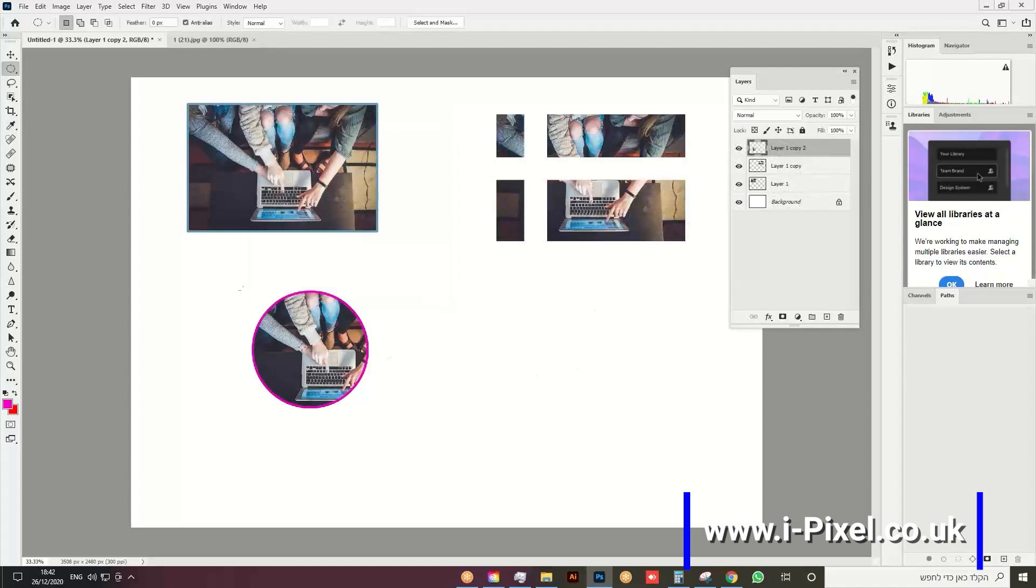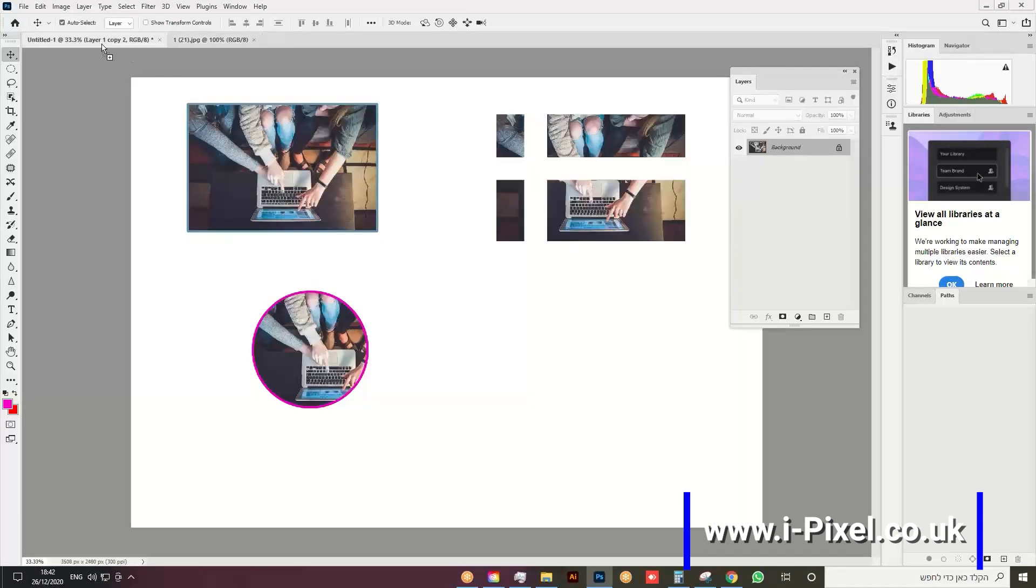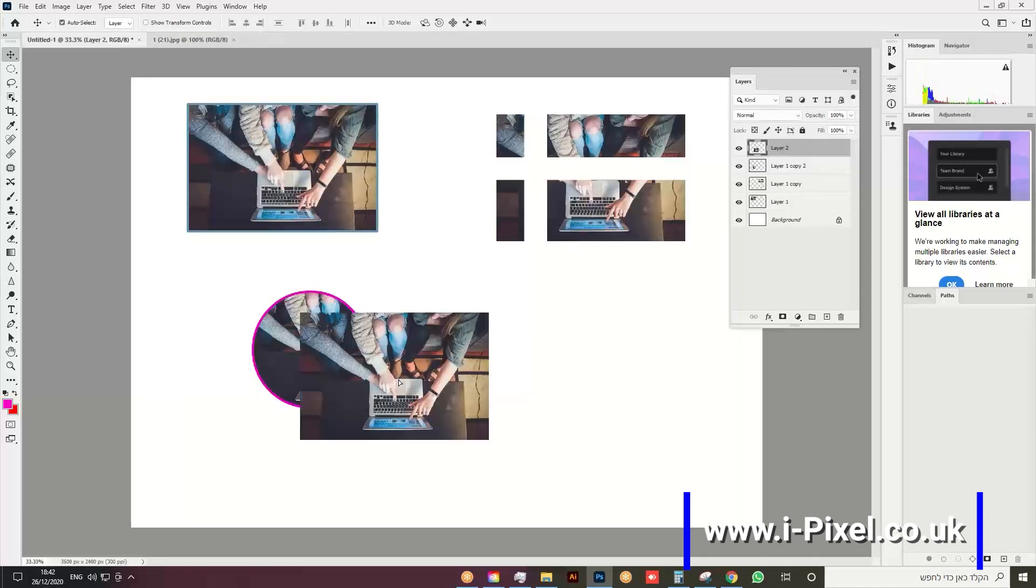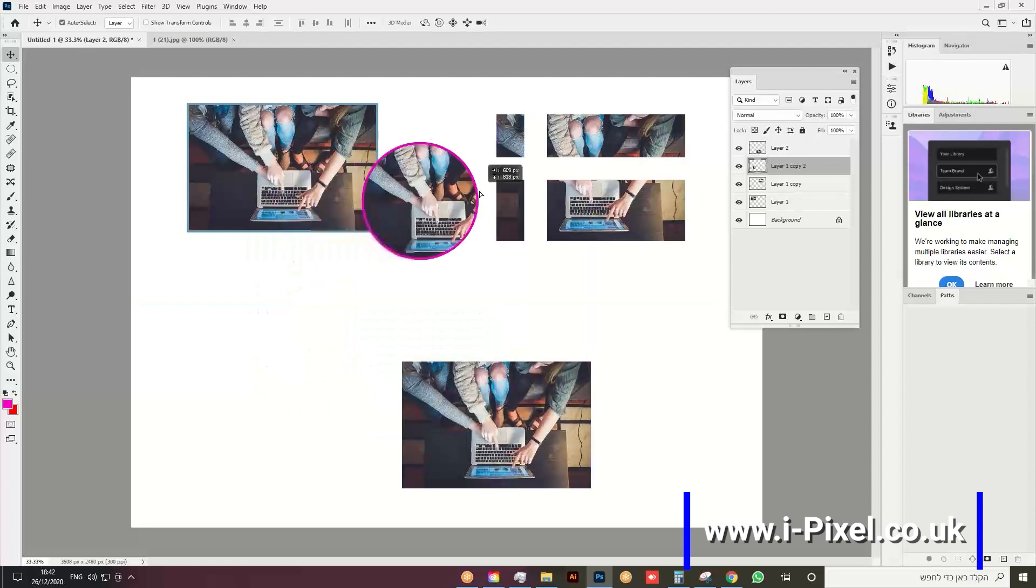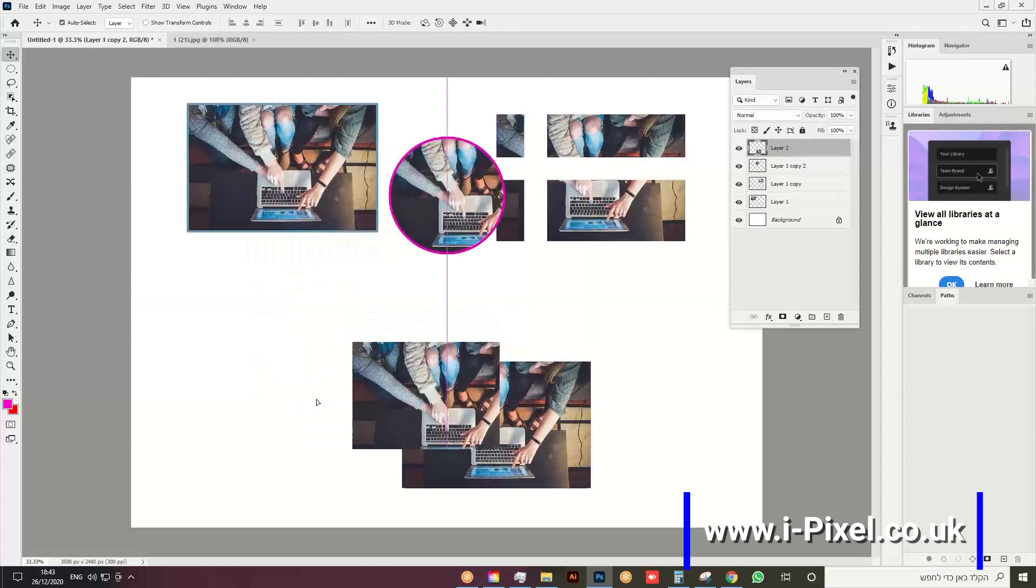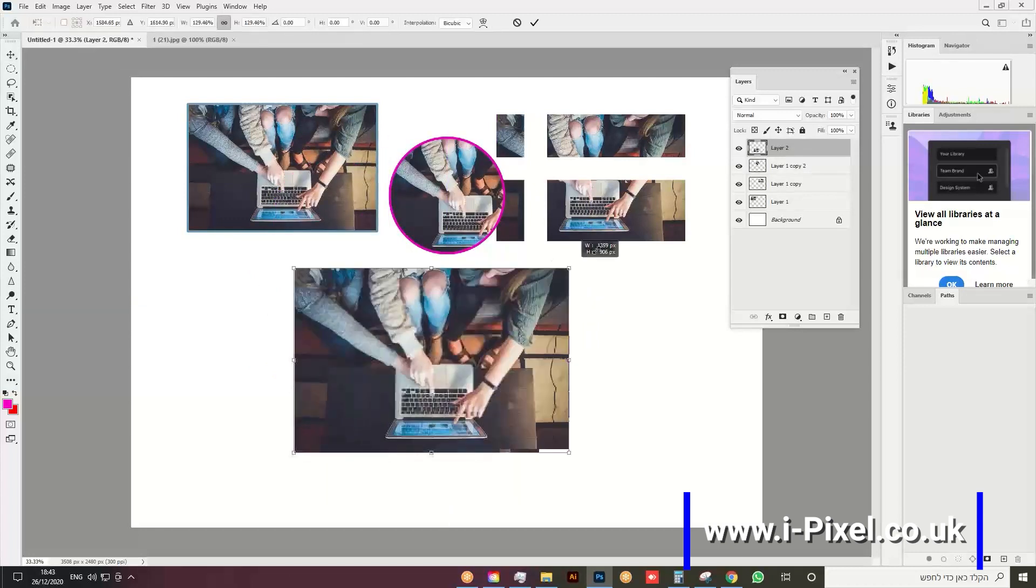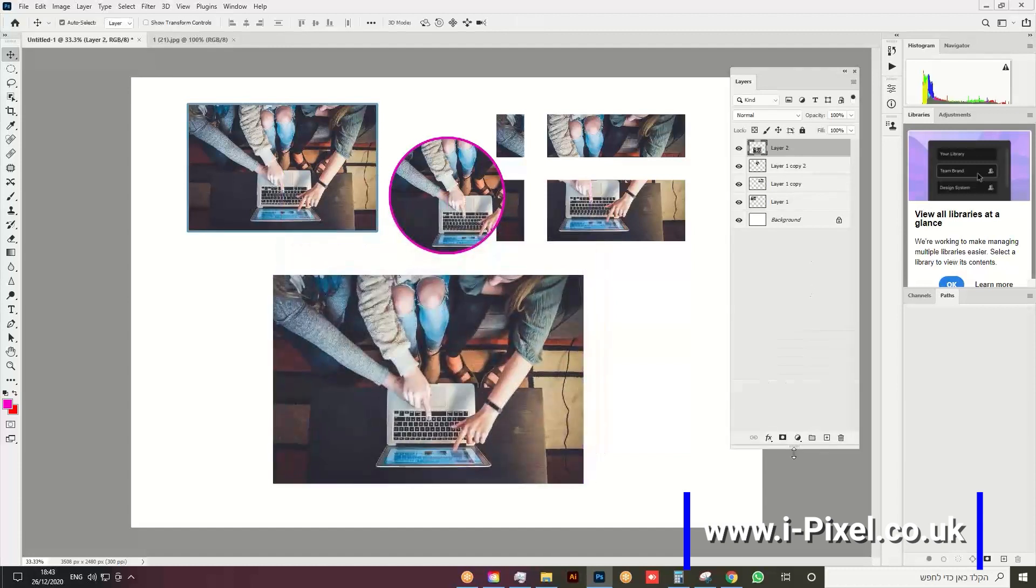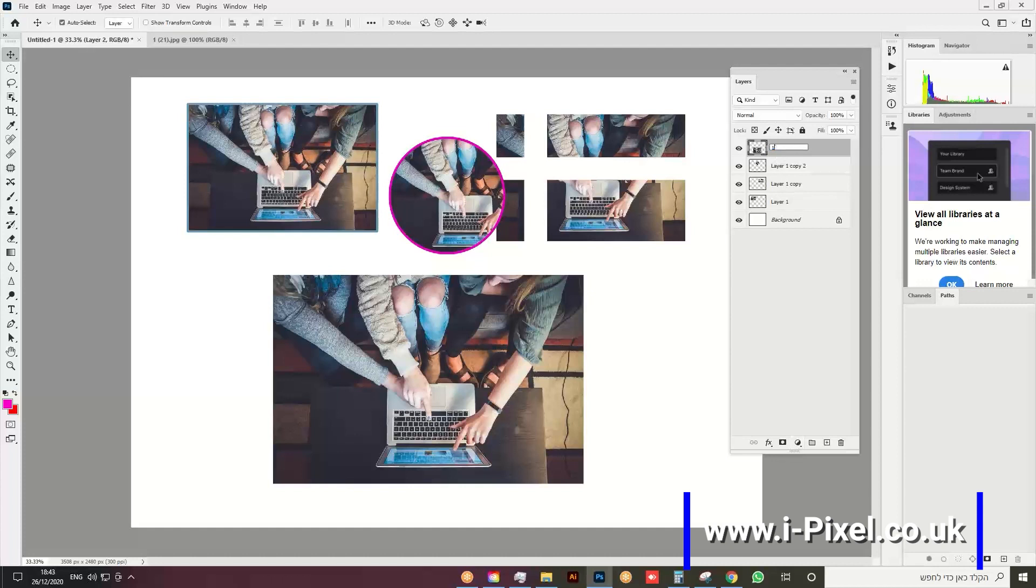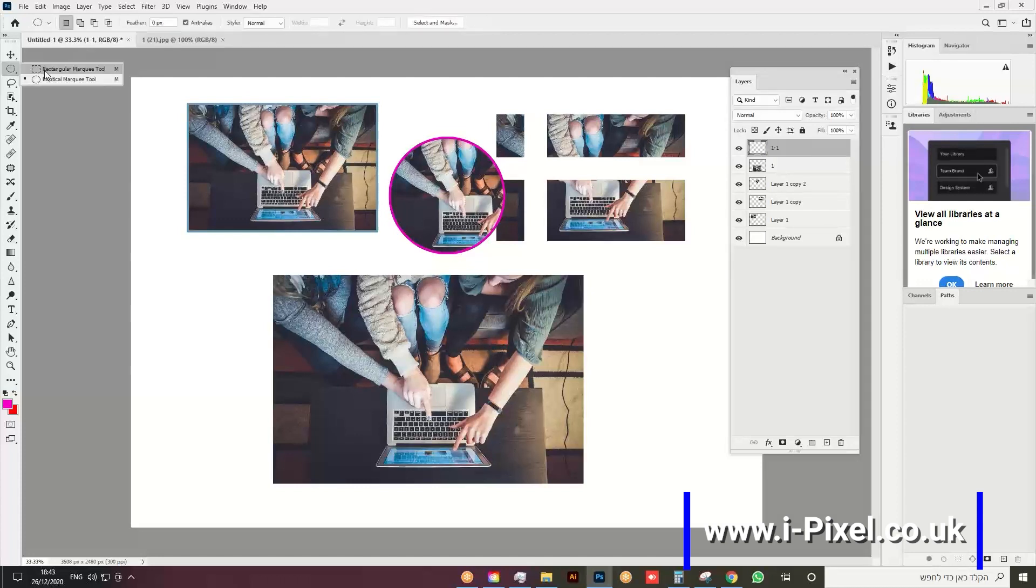Now we're going to create a different stroke inside. Press Ctrl+T (or Command+T on Mac) to make this bigger, then create a layer. This is Layer 1. Create a new layer—the stroke layer is Layer 1-1. Then go to the square tool and create a selection.